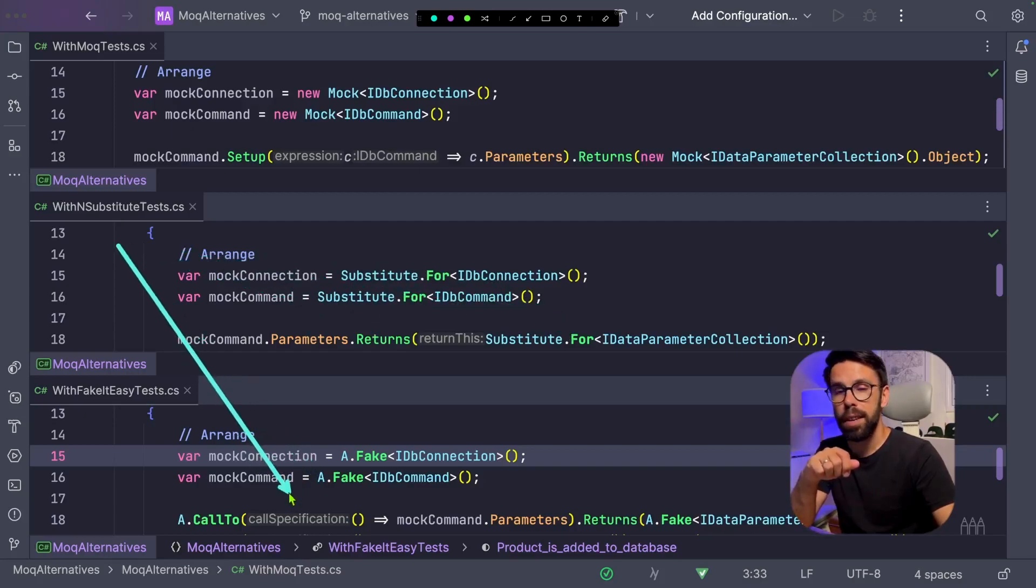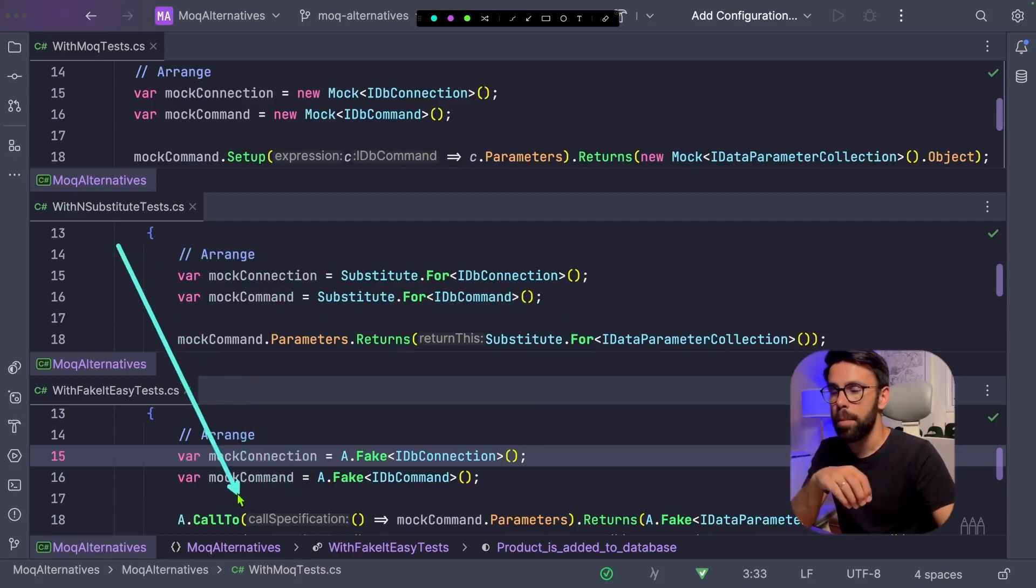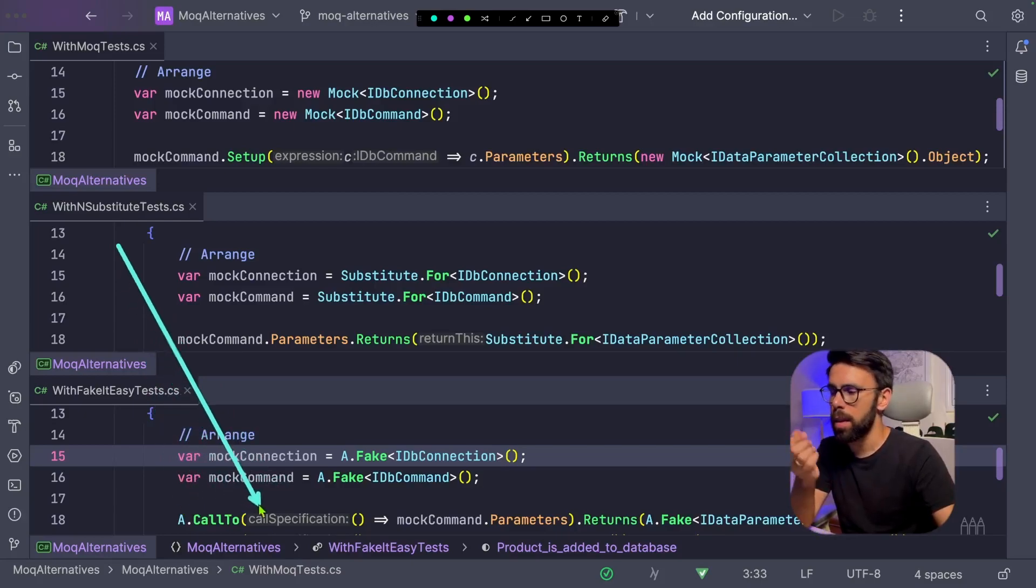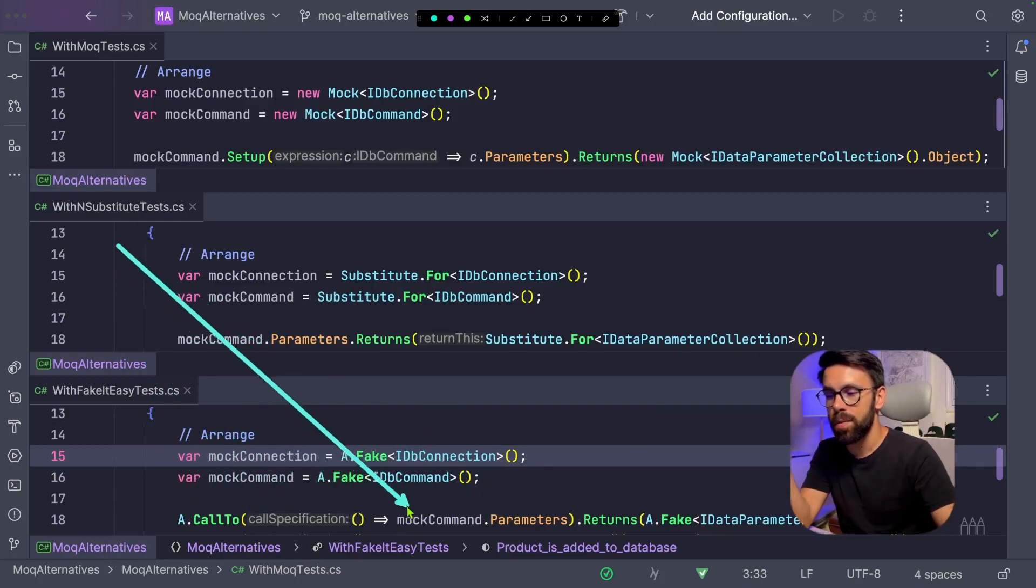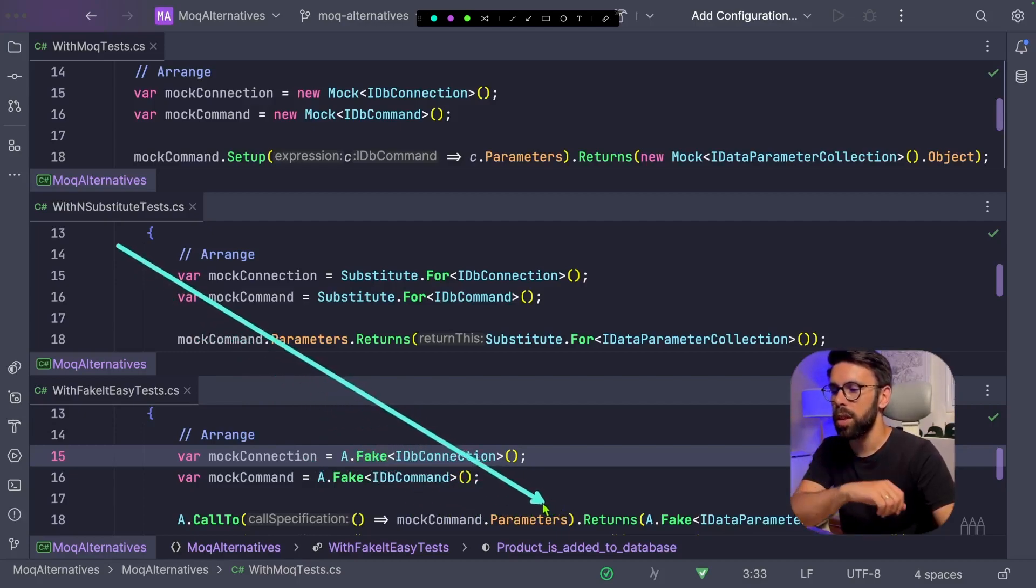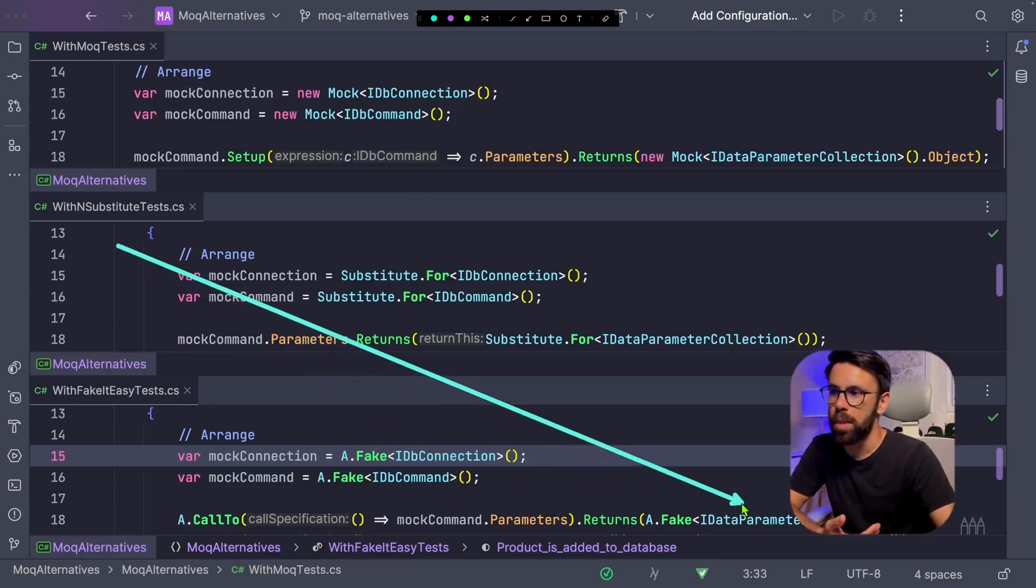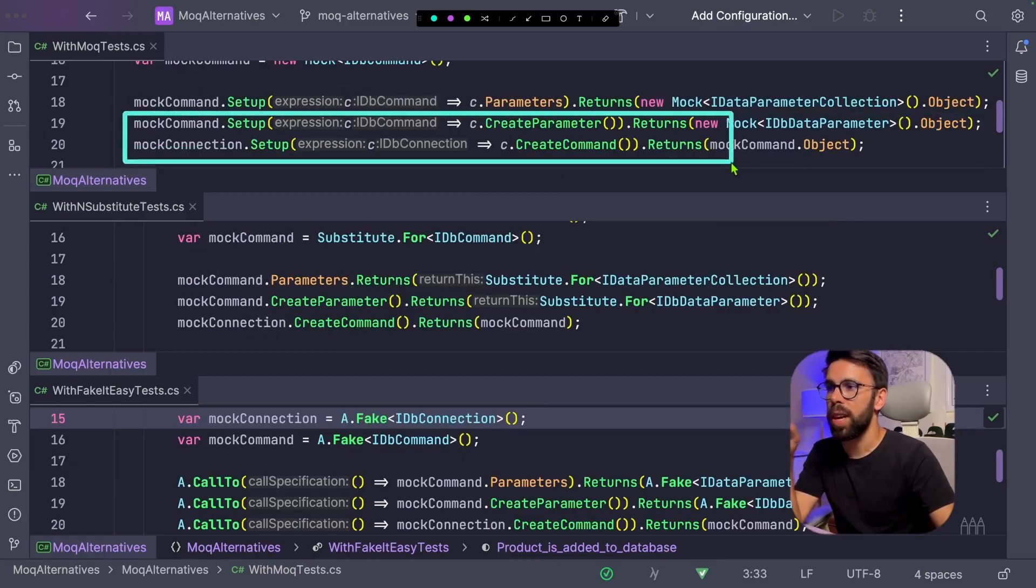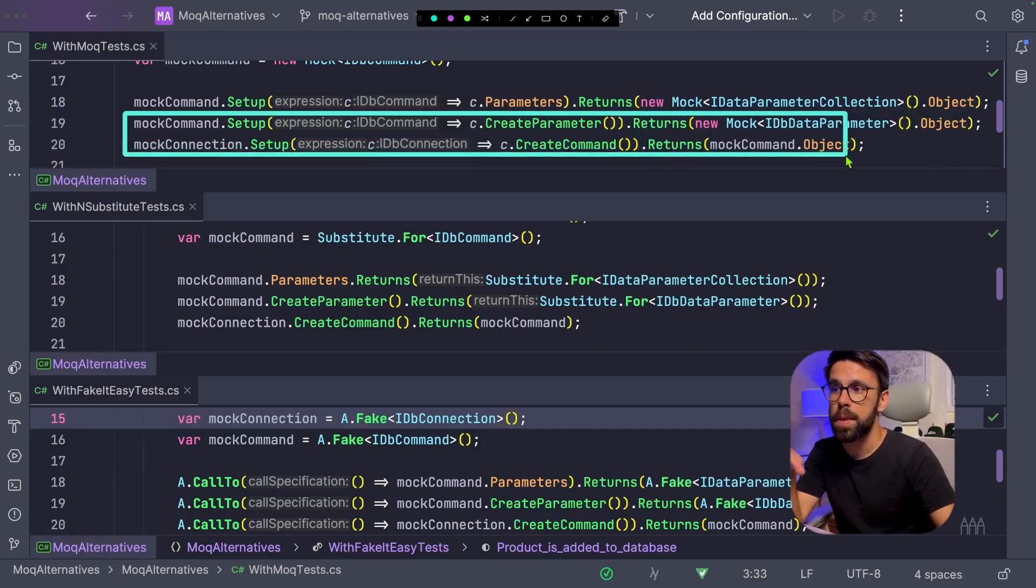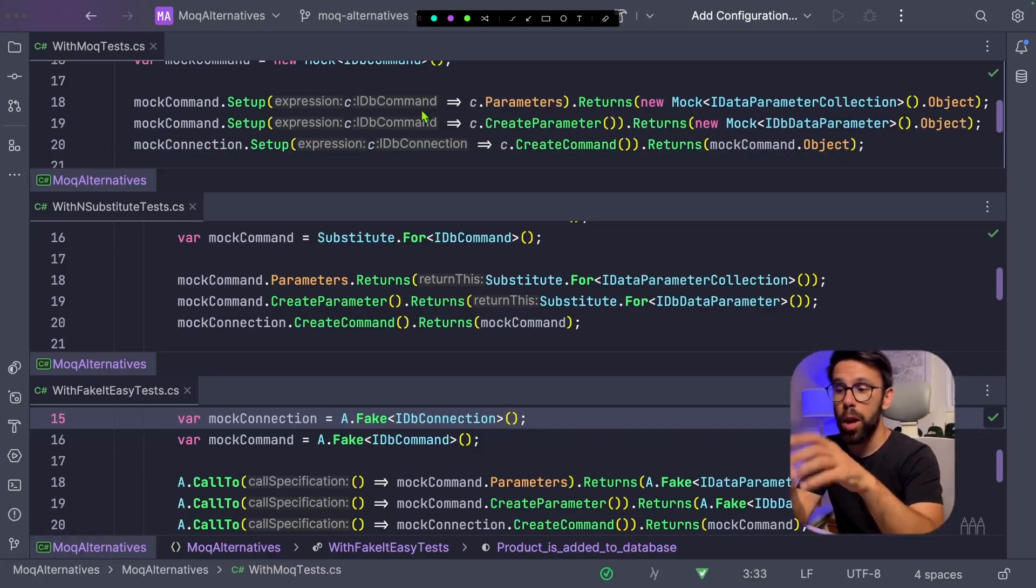With FakeItEasy, once again, I use Lambdas, where I say call to something. That something will be defined inside of this Lambda. This Lambda will return the thing we're talking about. I want to return something. So as you can see, it's slightly different approaches. And you can find here other variations of the same thing, this time using methods instead of a property.